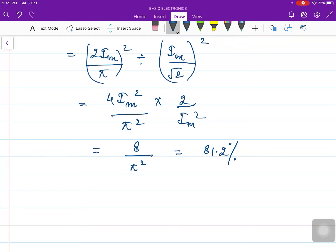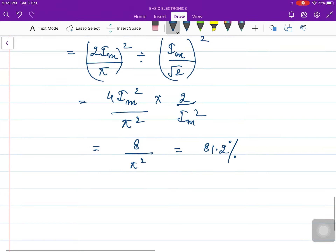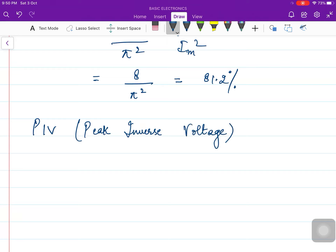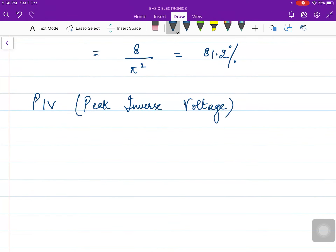If you remember, the efficiency for the half wave rectifier was 40.5%. Thus we can say that full wave rectifiers are more efficient compared to half wave rectifiers. Now let us calculate the PIV — peak inverse voltage — of diodes for both full wave rectifiers: center tapped and bridge rectifiers. Peak means maximum, inverse means reverse. This is the maximum reverse voltage a diode can tolerate during reverse bias before breakdown.